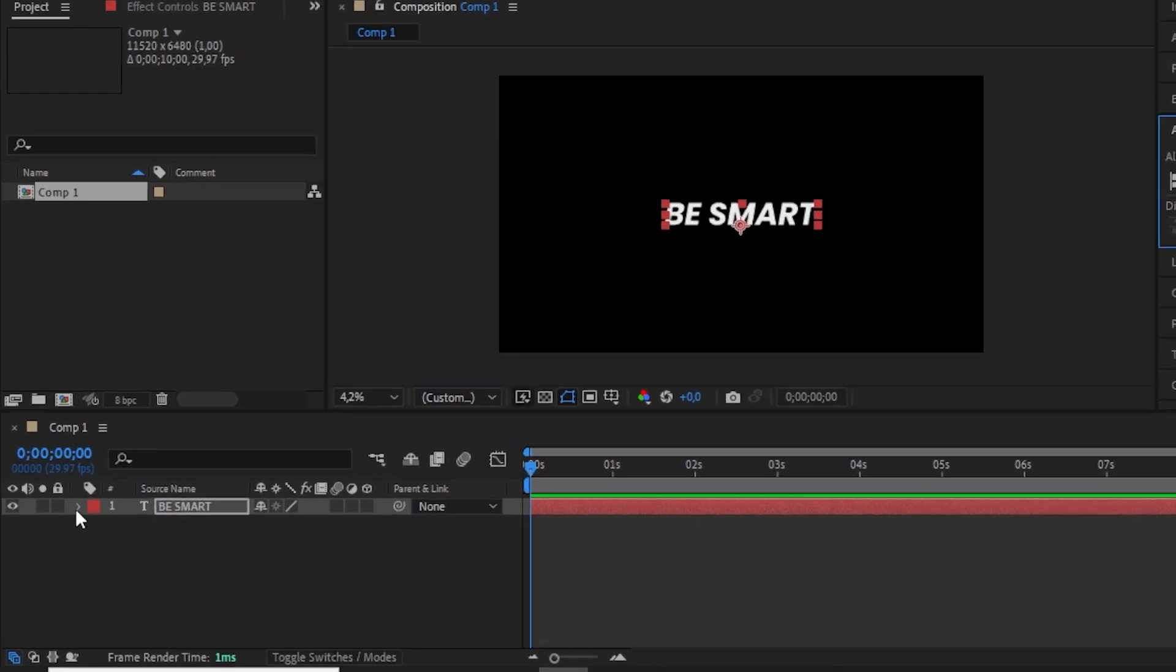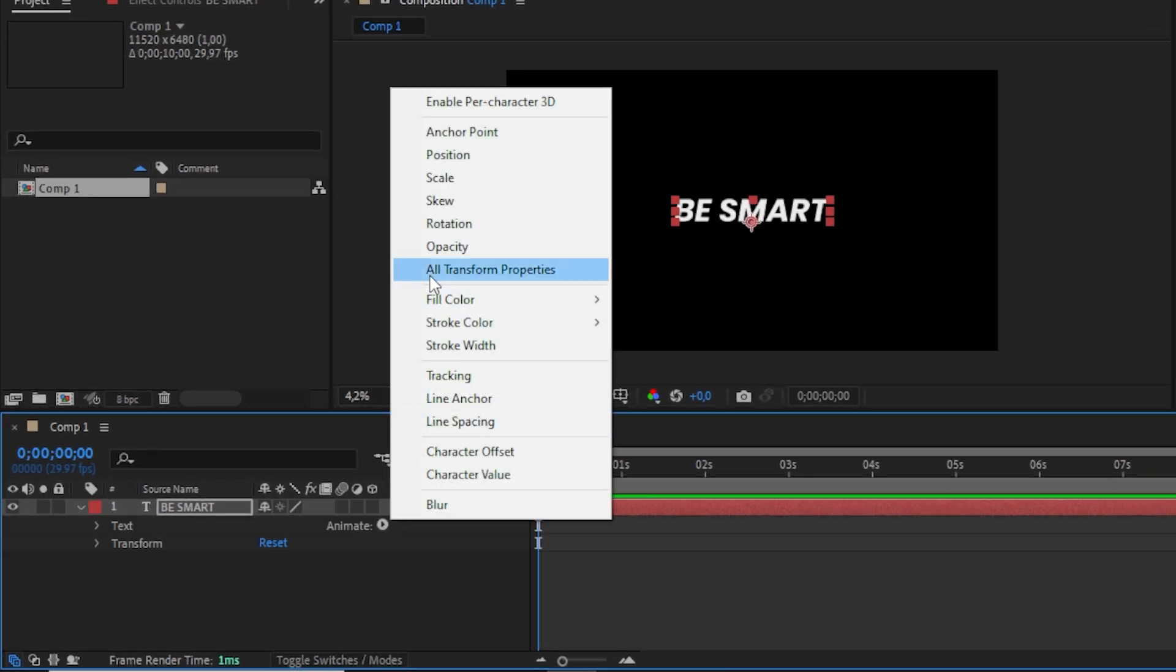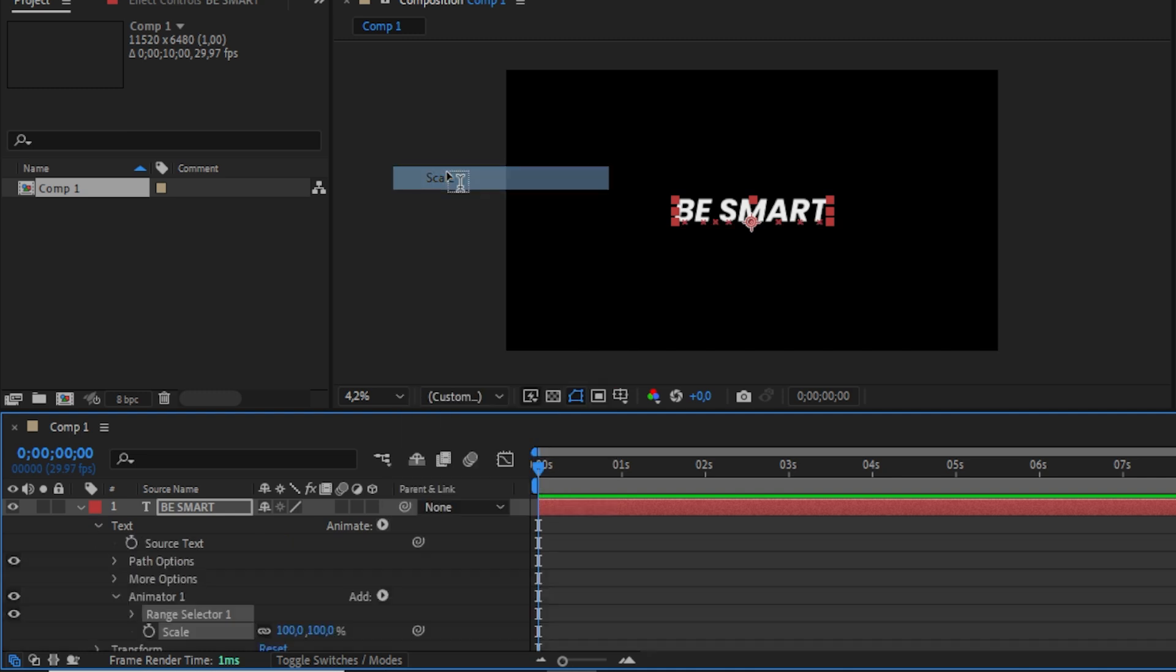I will click the drop down on text, then animate, then scale. I will set the scale to 0.